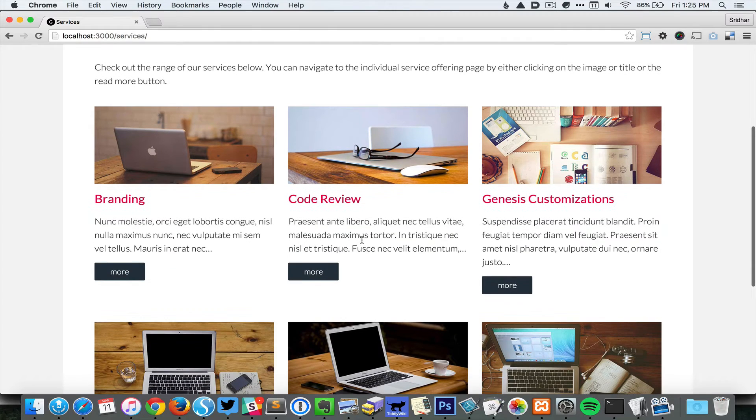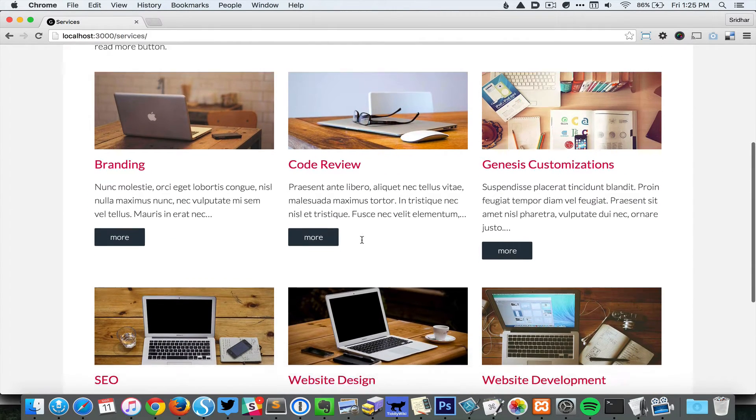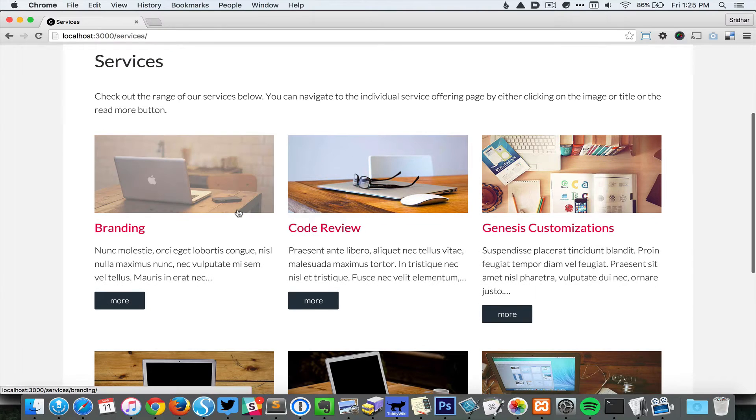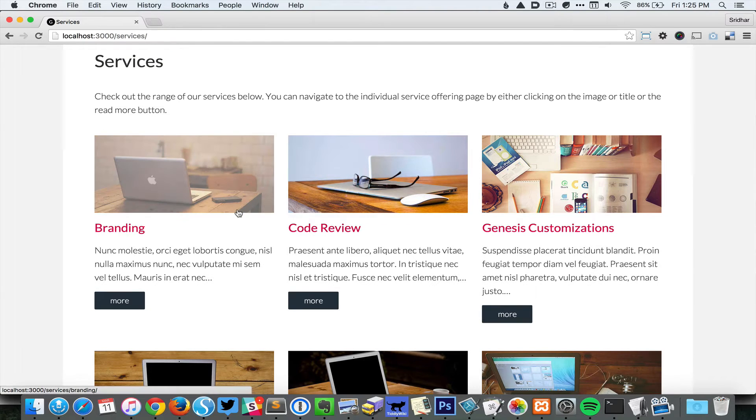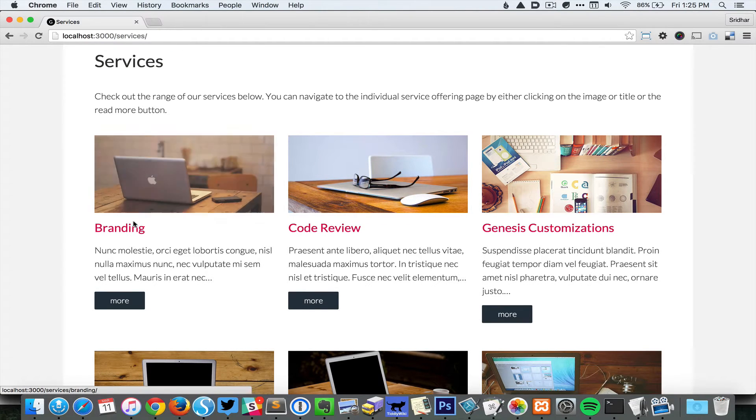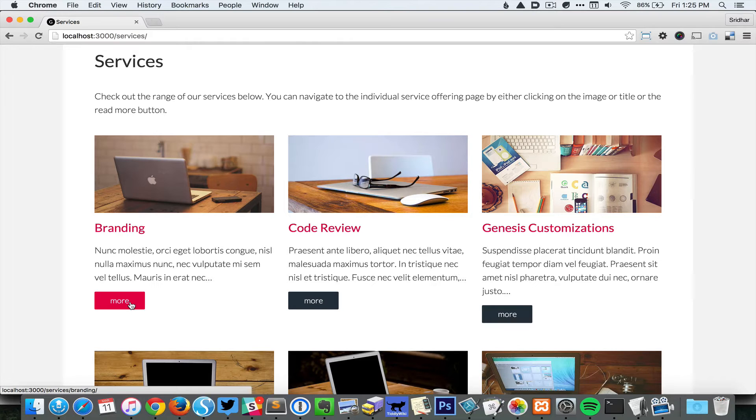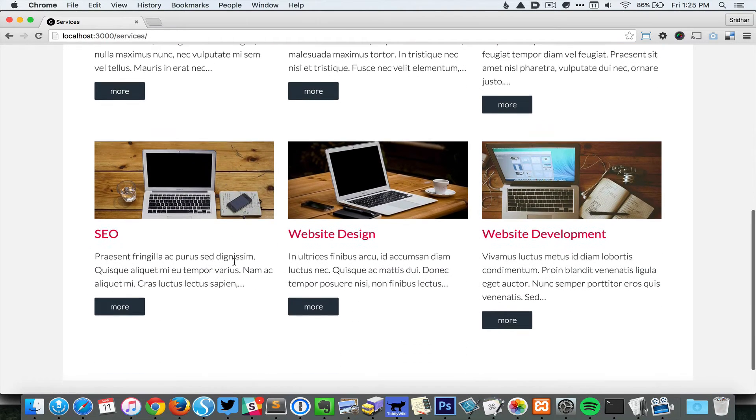These six sub pages are automatically shown. This is the featured image and the title which is linking to the page, and then a Read More button which also links to that full page.